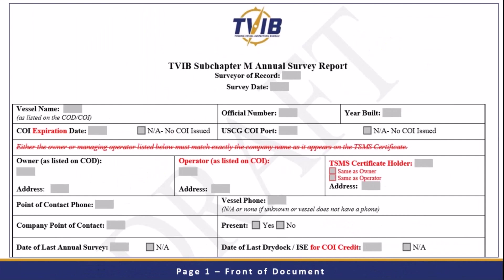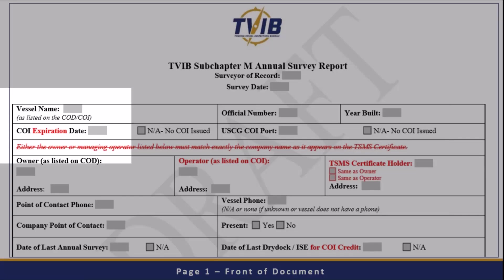On page one, we've added a little bit of clarification on the COI expiration date. Some people have been putting in the issuance date, but we really need to be capturing the expiration date. The reason for that is you're going to see a question that the annual survey window is based off of the expiration date — the month and day of the expiration. If you're looking for the anniversary date, you go back into Subchapter M, look in there, and you'll see what the anniversary is. It guides you to look at the month and day under the expiration.